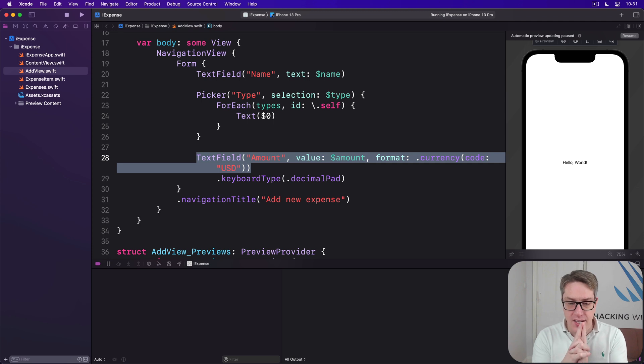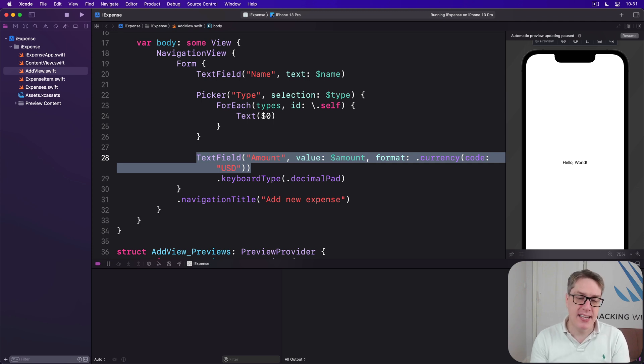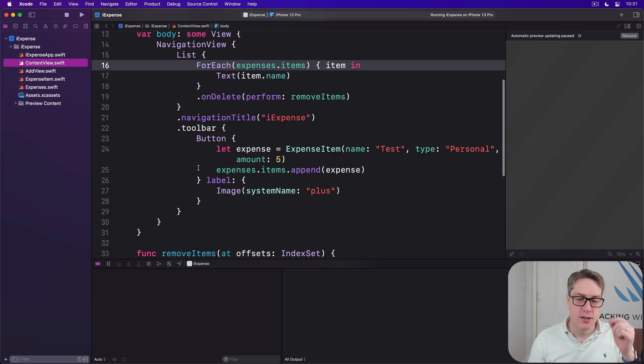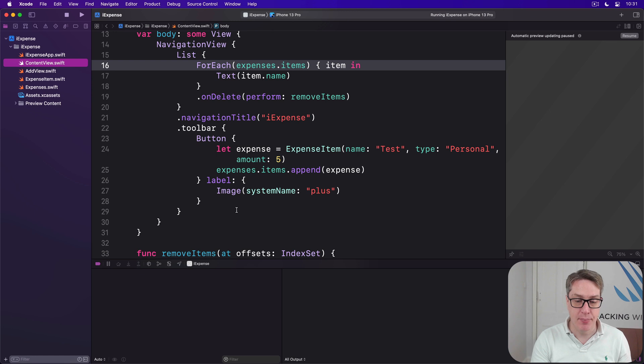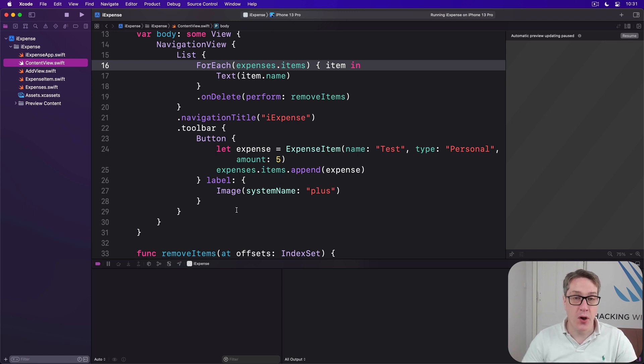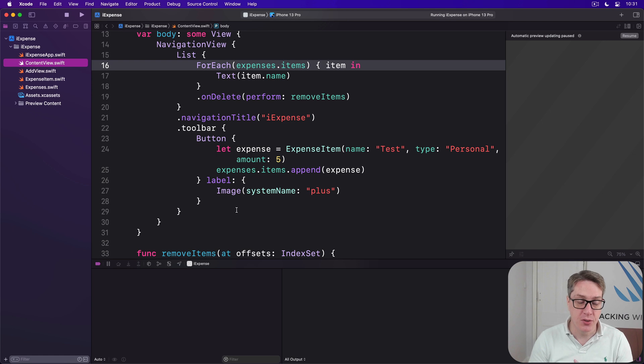We're going to come back to the rest of this code in a moment, but first let's add some code to ContentView so we can show an AddView when the plus button is tapped. In order to present this thing as a new view, we're going to make three changes to our ContentView.